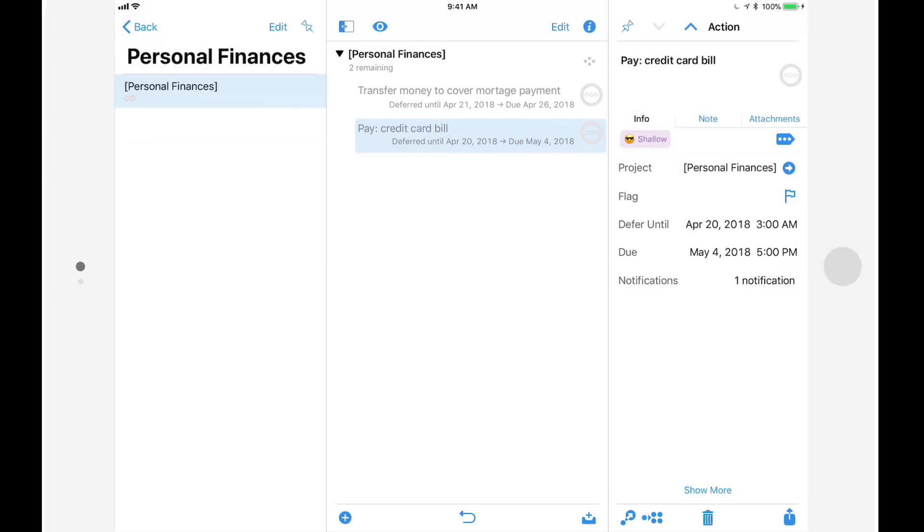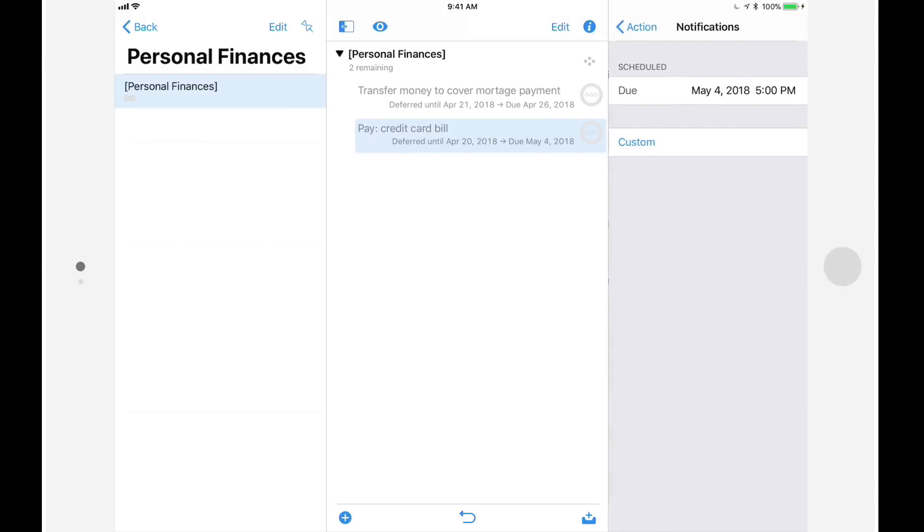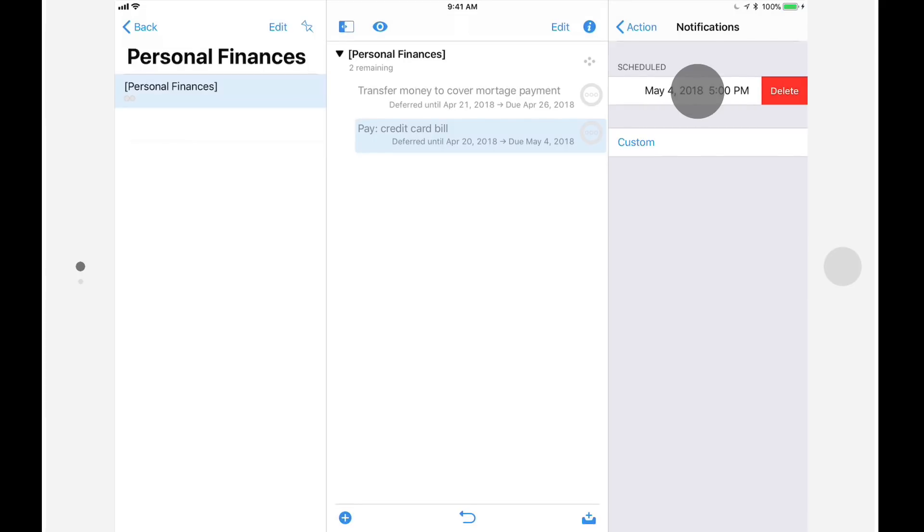Notifications have also received a major upgrade in OmniFocus 3. Since our pay credit card task has a due date, it automatically has a notification. If I don't want to be notified when it's due, I can swipe from right to left and tap delete. I'll leave this one as is because I do want to be notified if this action is still incomplete when the due date and time arrives.